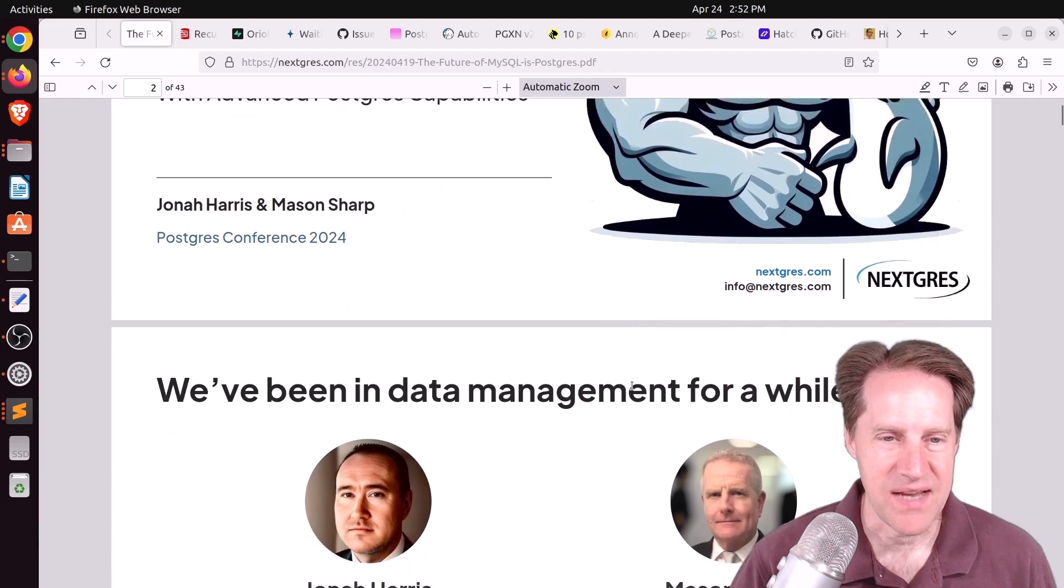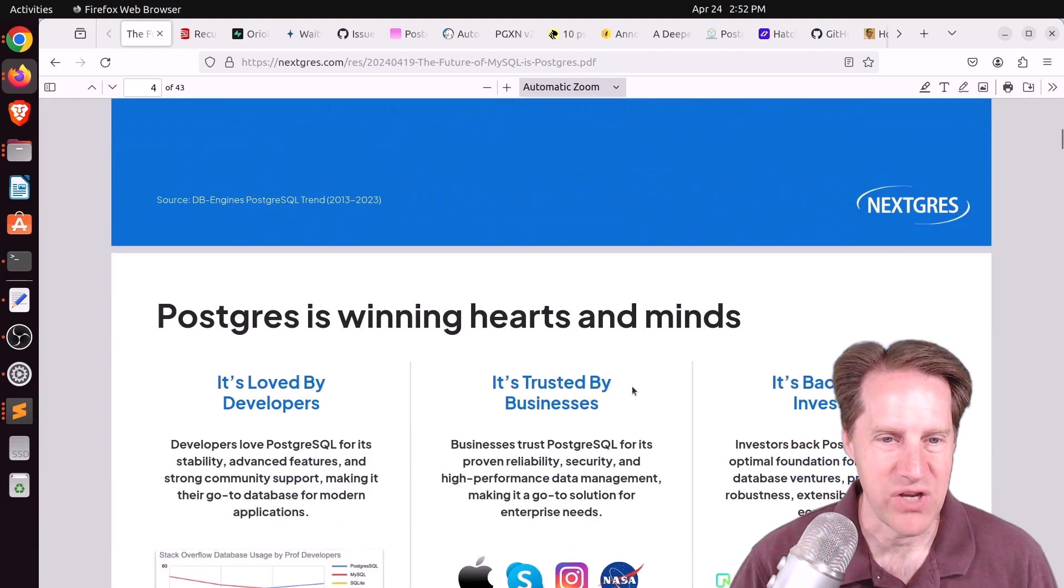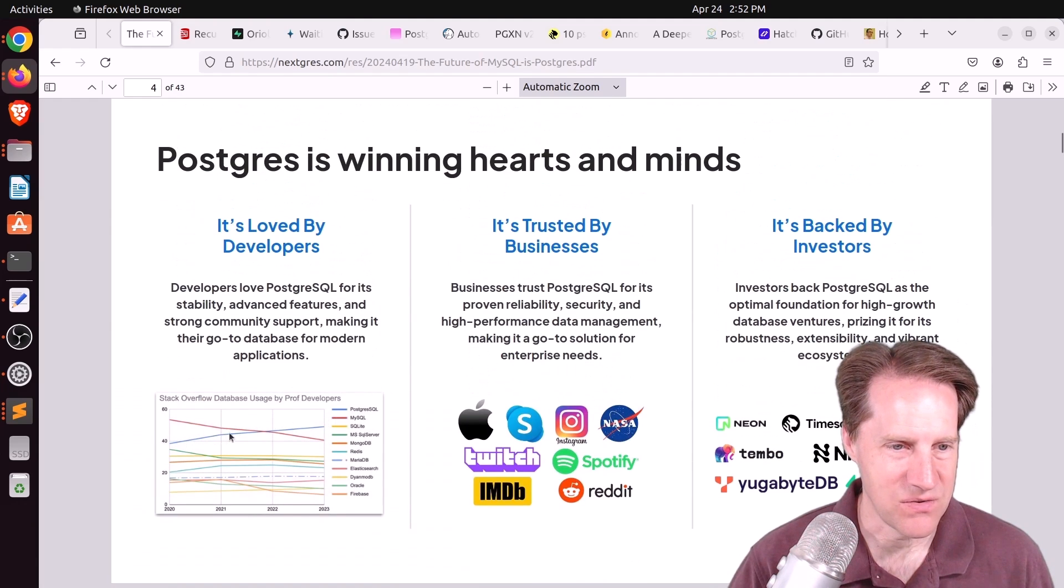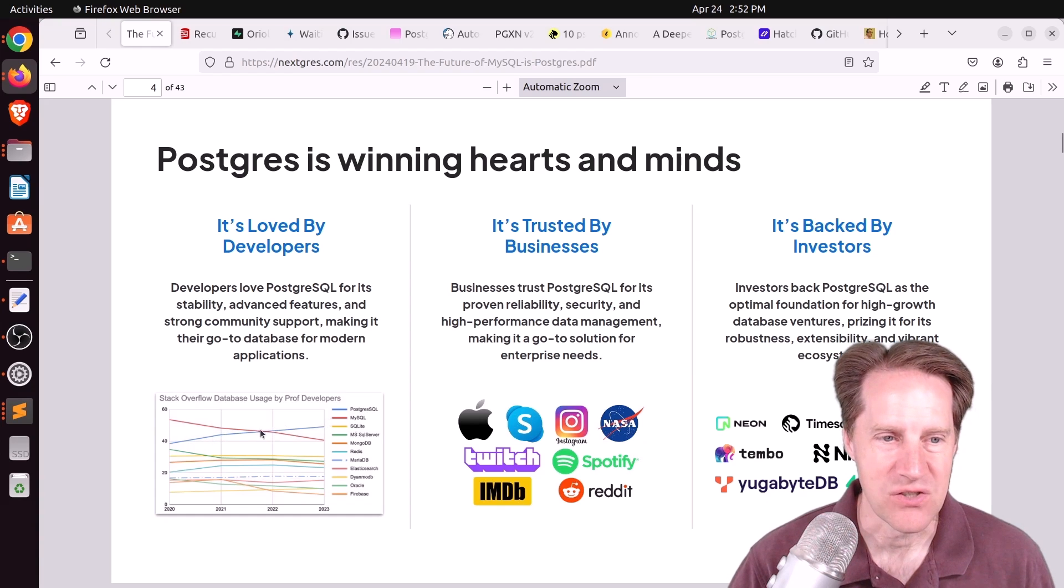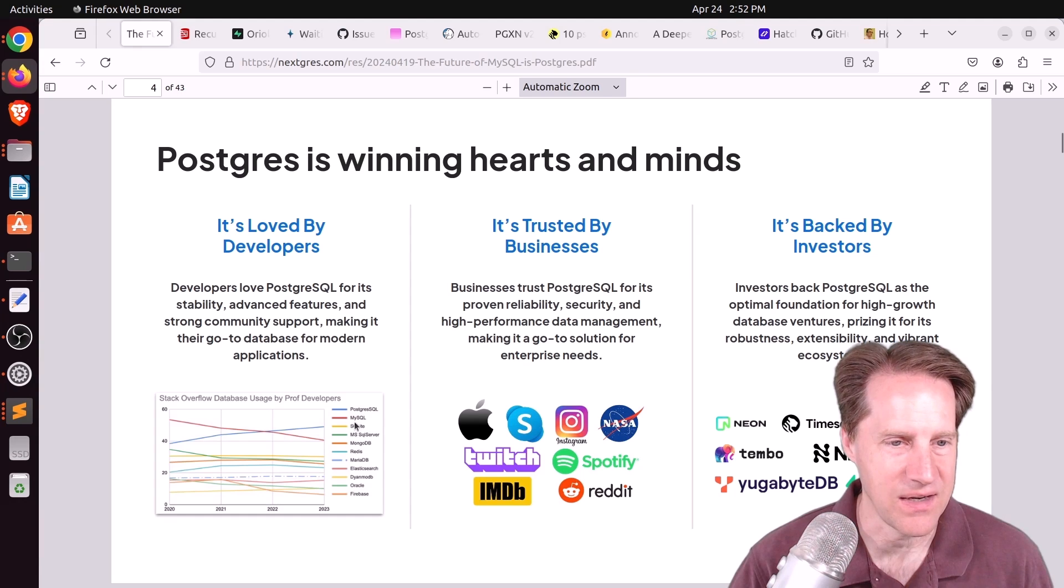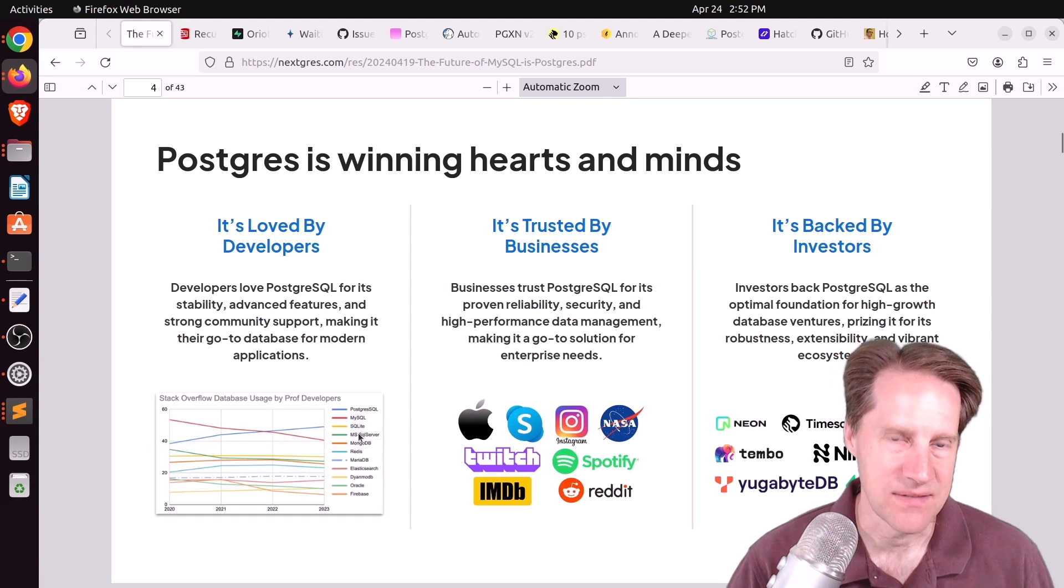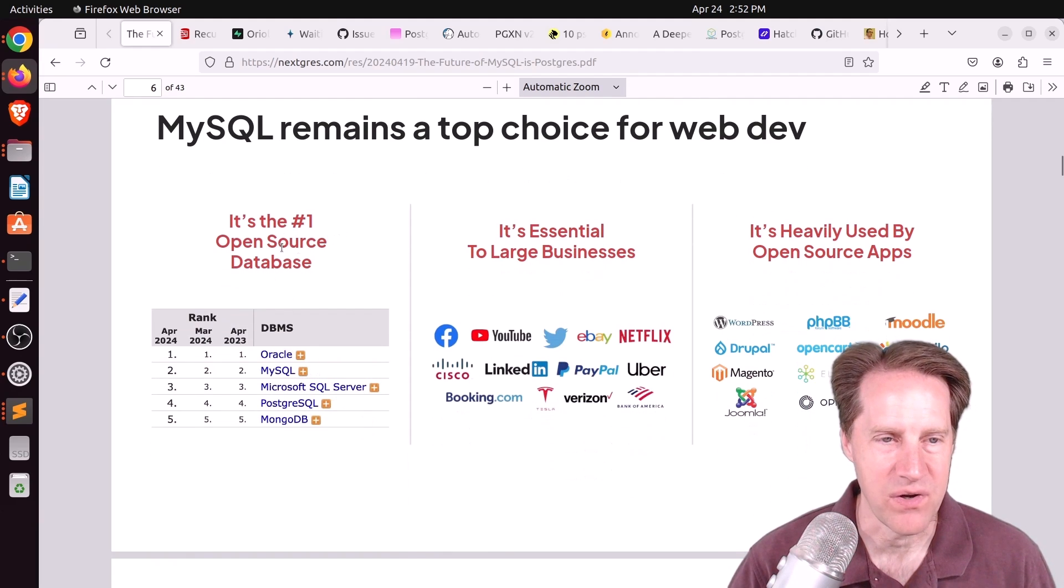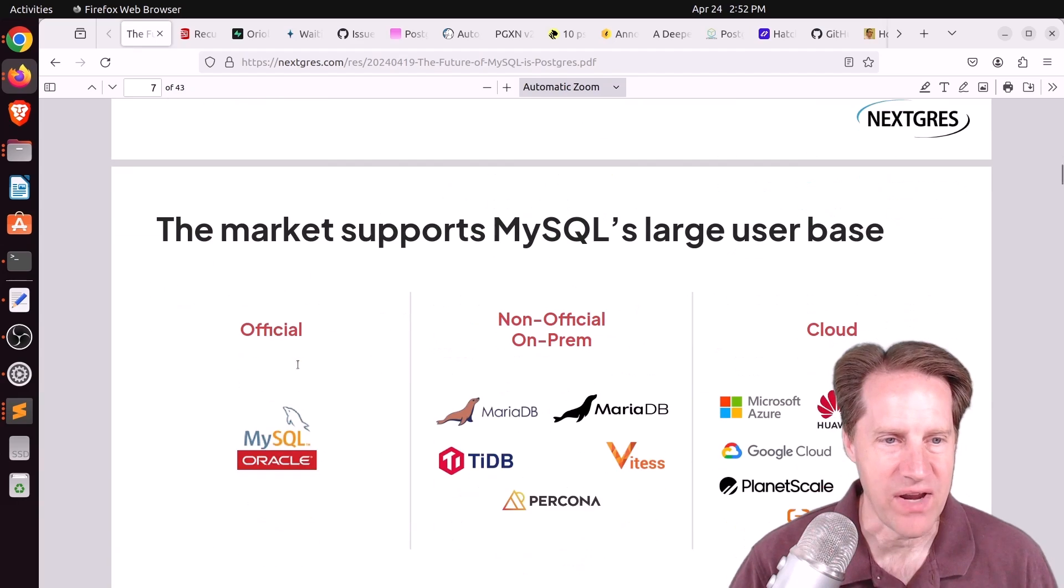This presentation starts with giving a general lay of the land. Postgres is one of the few databases that continues to increase in usage according to Stack Overflow, while MySQL is declining, Microsoft SQL Server is declining, etc. In spite of this, MySQL is still the number one open source database according to DB Engine rankings.